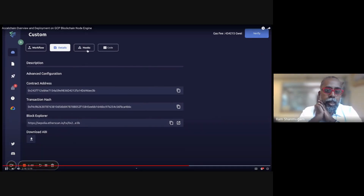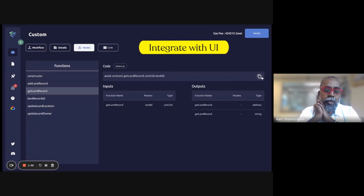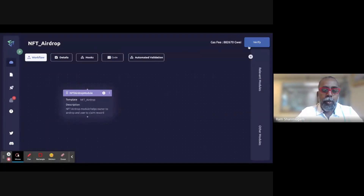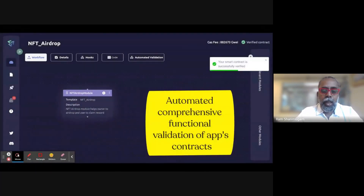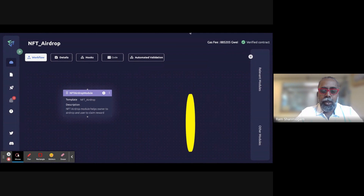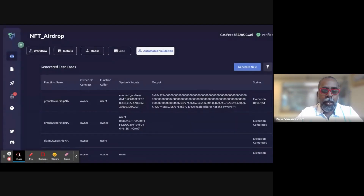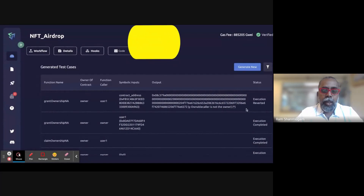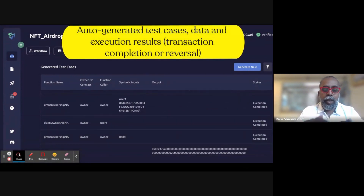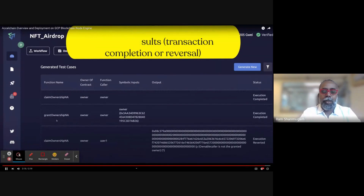The contract has been deployed on the testnet. The next step is hooking this contract up to your Web2 interfaces — we've chosen to create an interface with a UI component, and you can connect with other Web2 interfaces. Then the last step is validation: functional validation, system validation, and integration validation. Once all validations are complete, your contract is ready to go live. Everything here is auto-generated with very little human involvement, and this is happening in real time.